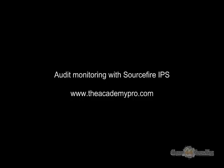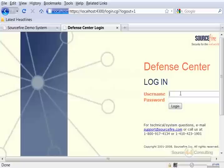Hey everybody, this is Peter. In this video segment we're going to look at monitoring the audit logs with Sourcefire IPS.